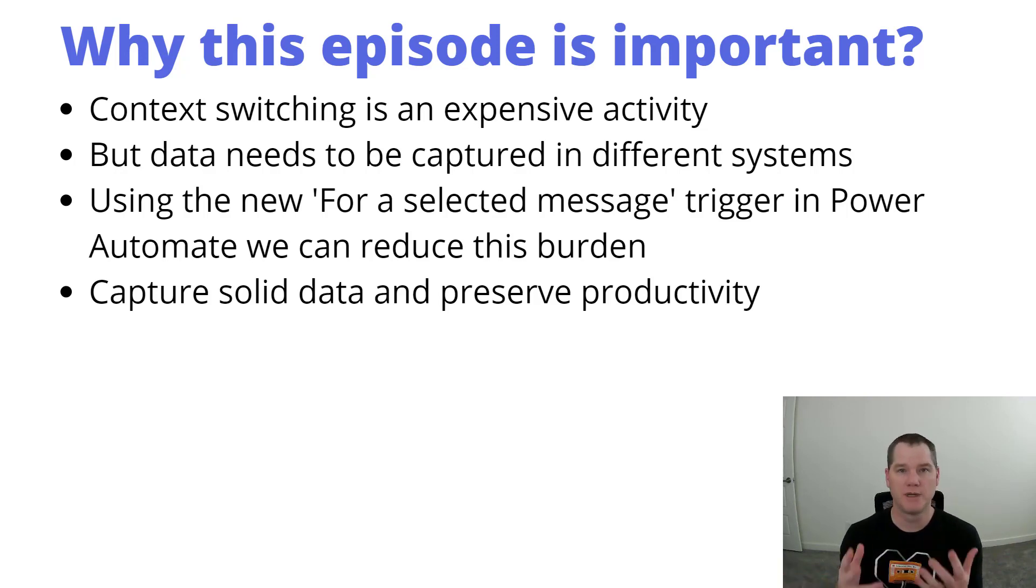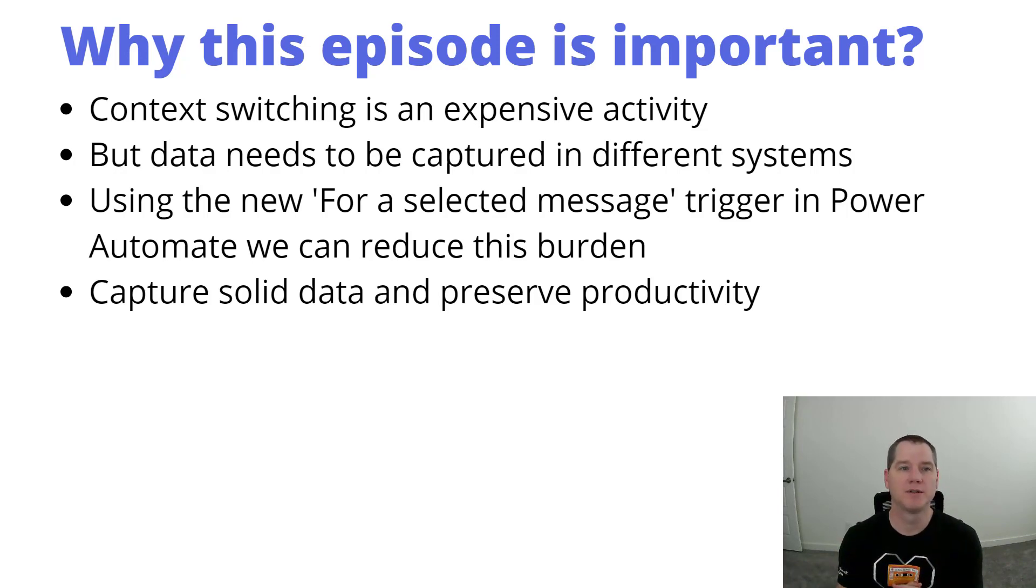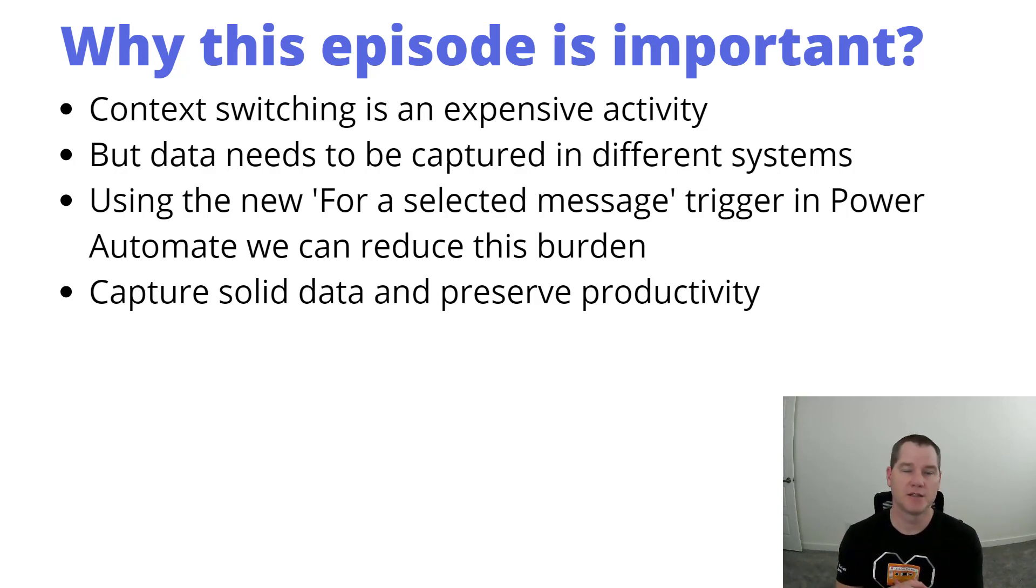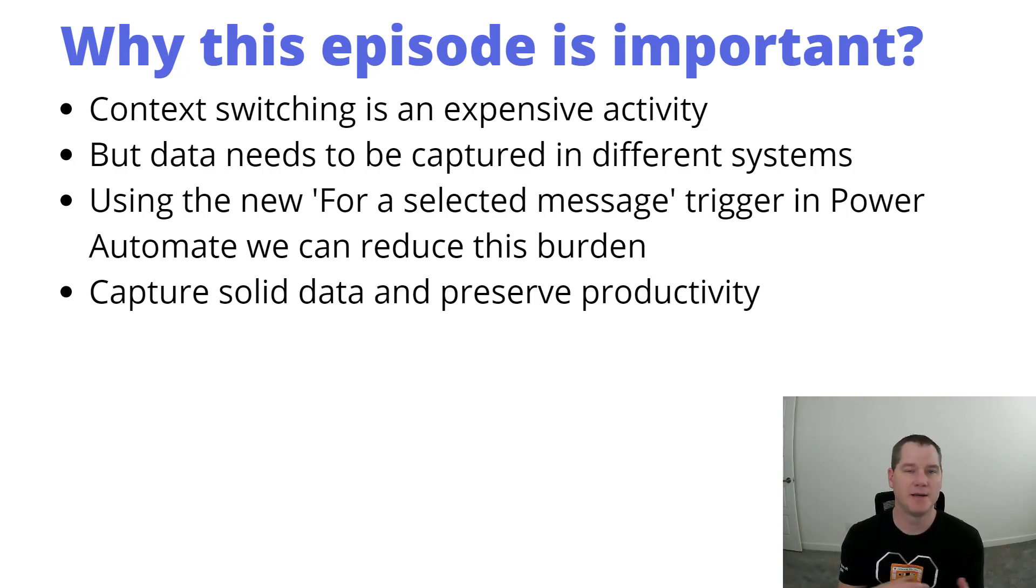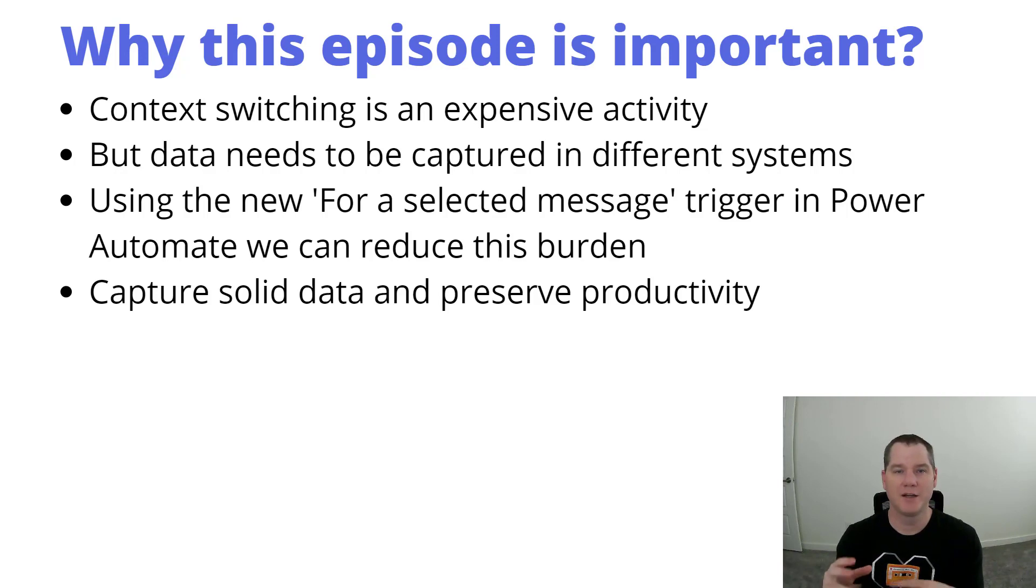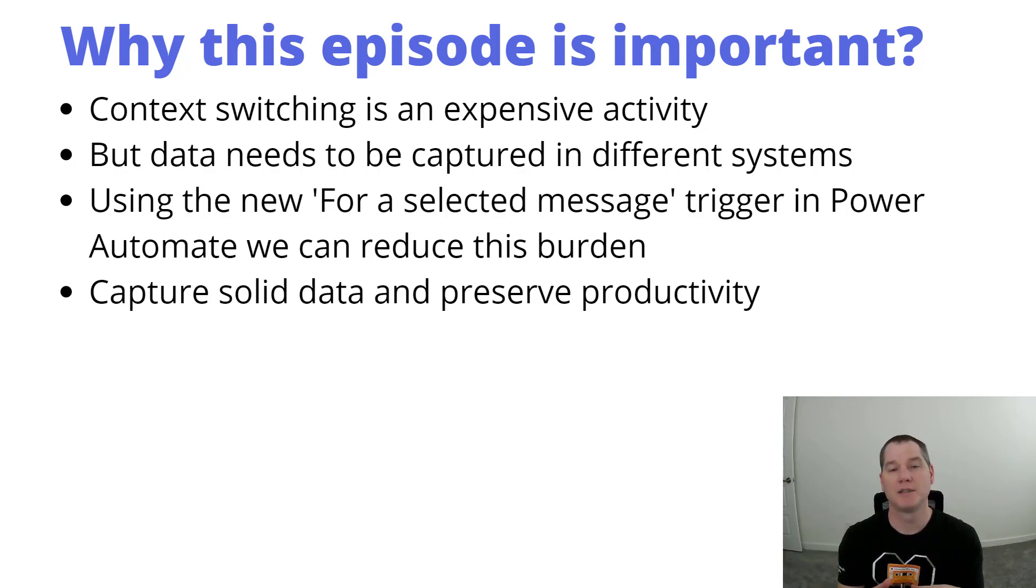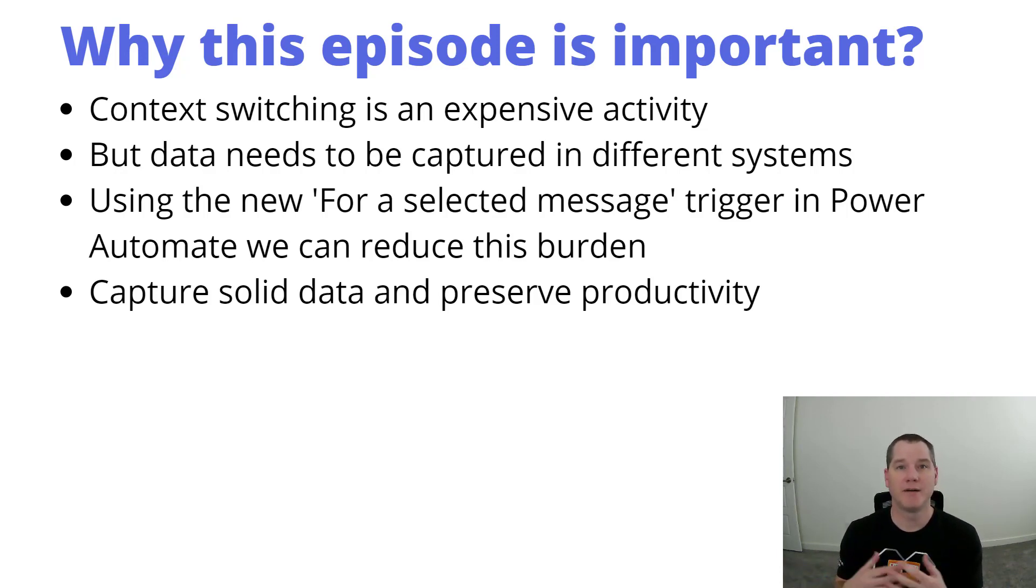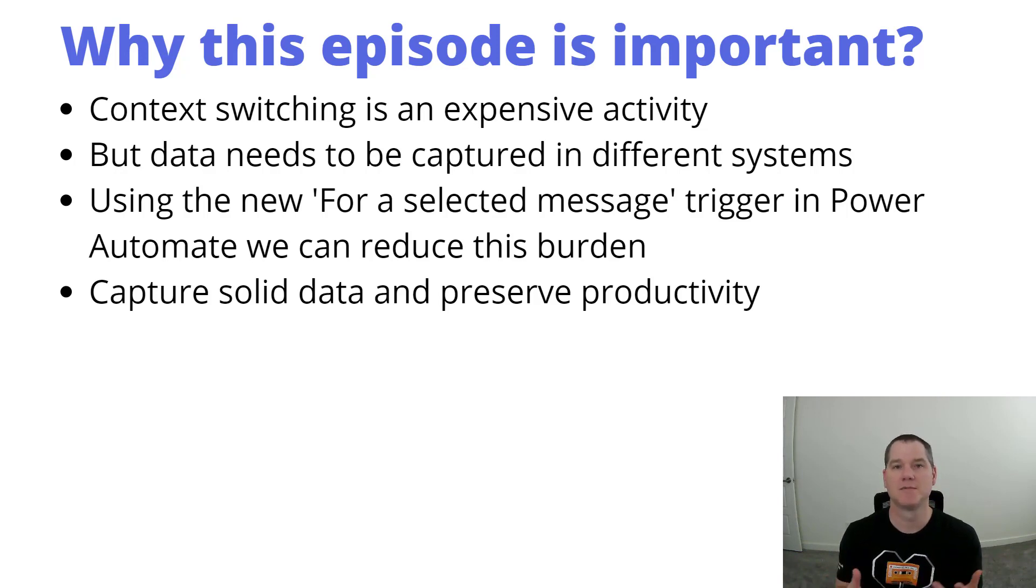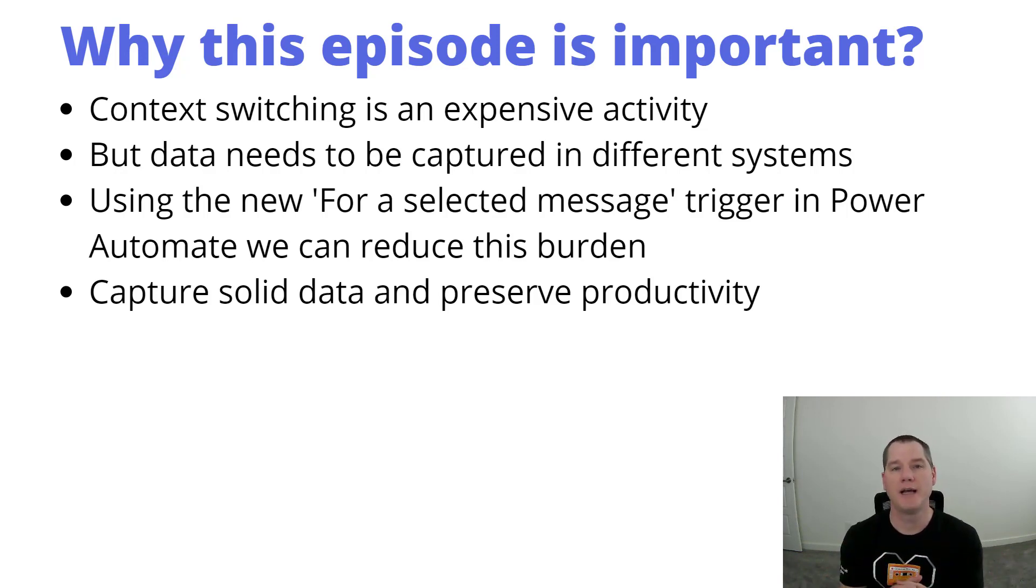So just to recap, why is this episode important? Well number one, context switching is an expensive activity as we manage all of these different signals that we deal with day-to-day: text messaging, emails, notifications, you name it. How do we remain focused and be able to get work done and ensure that we're actually getting data into the correct system? We don't want to just be managing everything in our inbox.